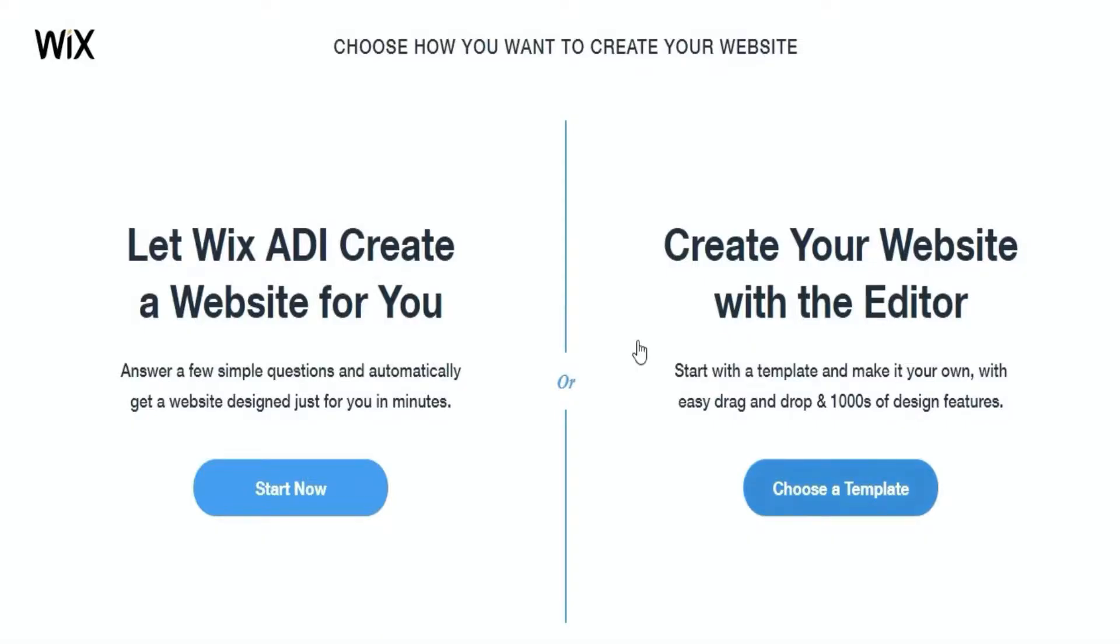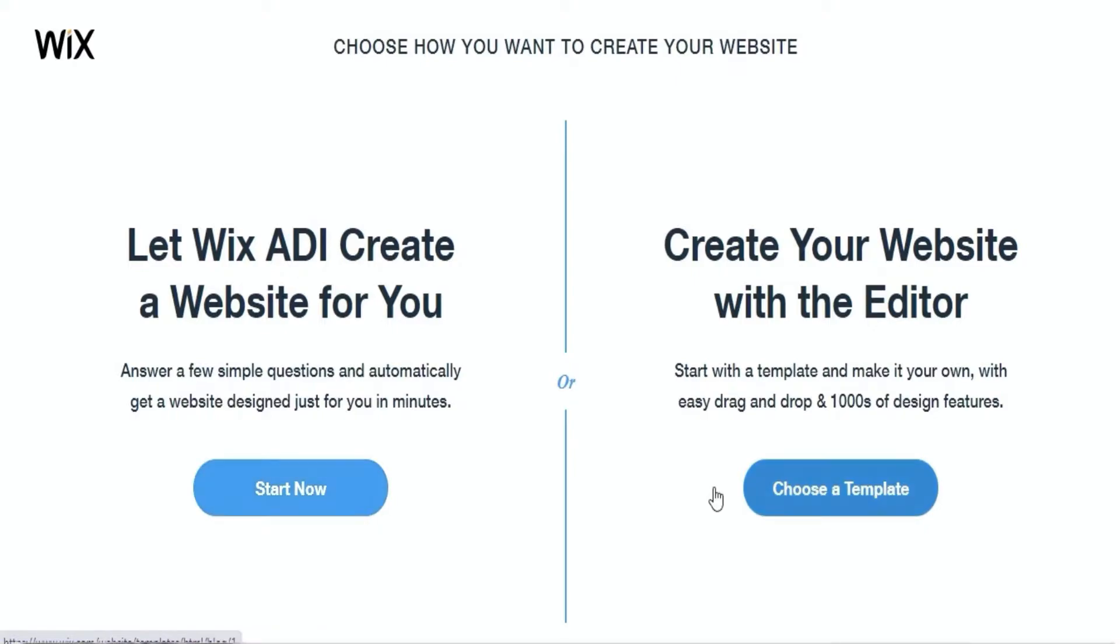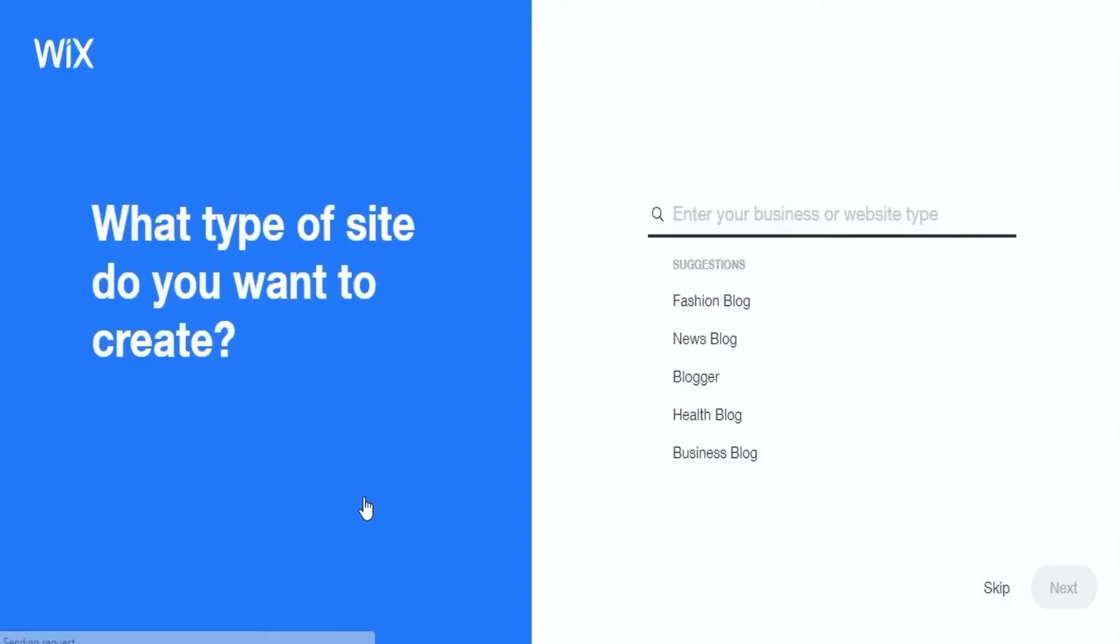After that, you select how you want to create your website, either using the Wix ADI or the Wix Editor. Personally I use the Wix ADI because it's easier and faster to use.